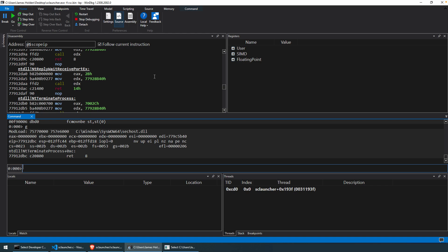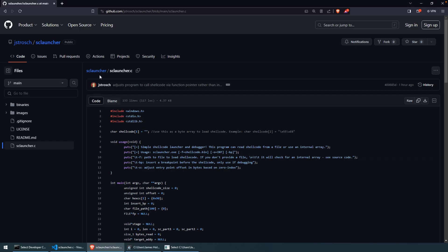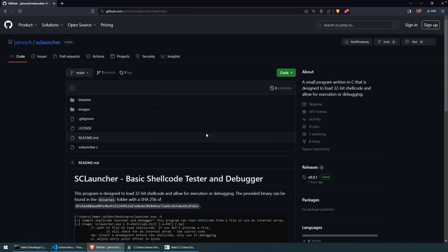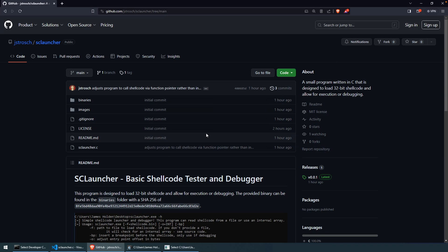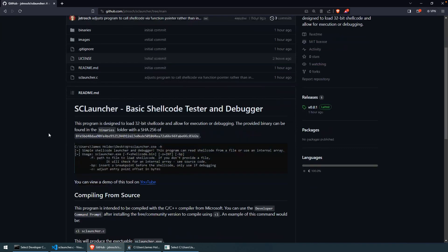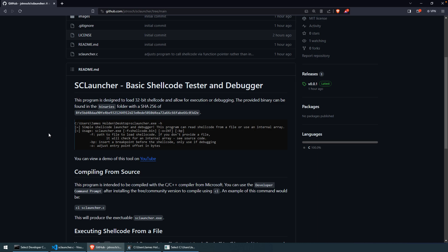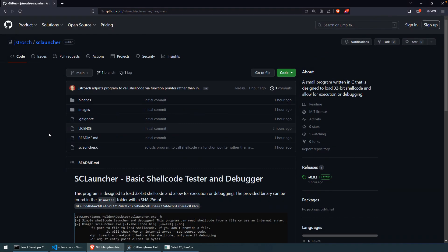Okay, so again, you can find the program, it's on my GitHub. I'm not the most clever at creating names, and I guess I didn't even try to consult with ChatGPT or BARD, so I just called it SCLauncher for Shellcode Launcher, and it's available. Please, any bug reports, pull requests, issues, feel free to report those.